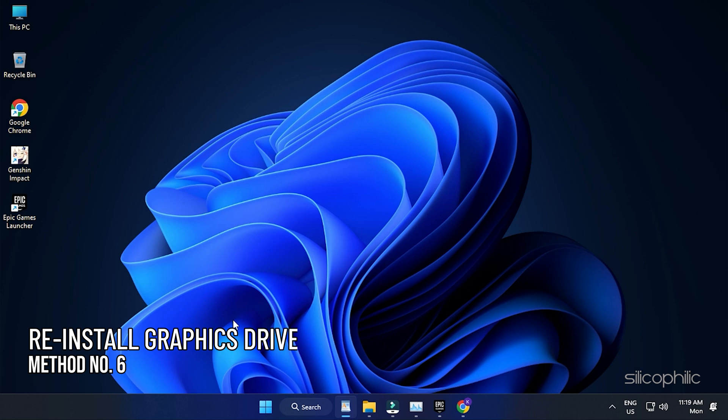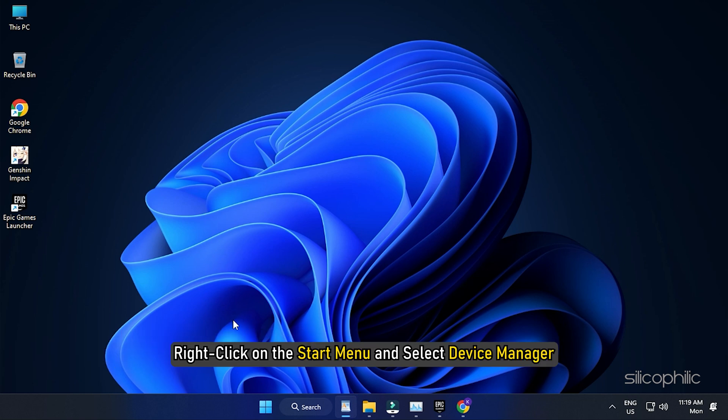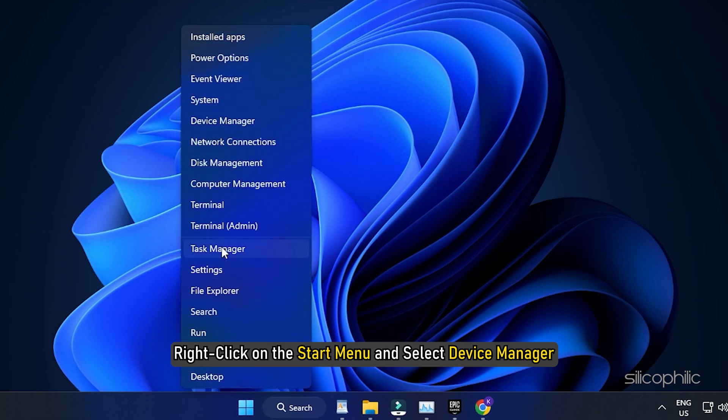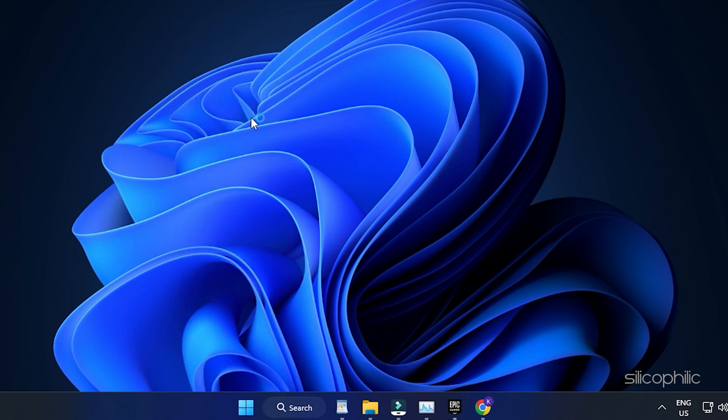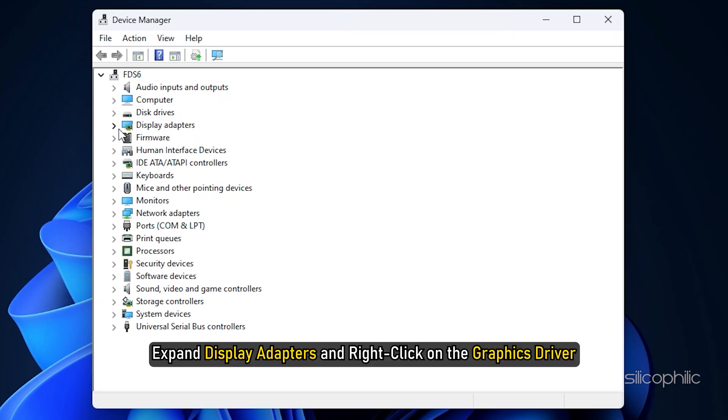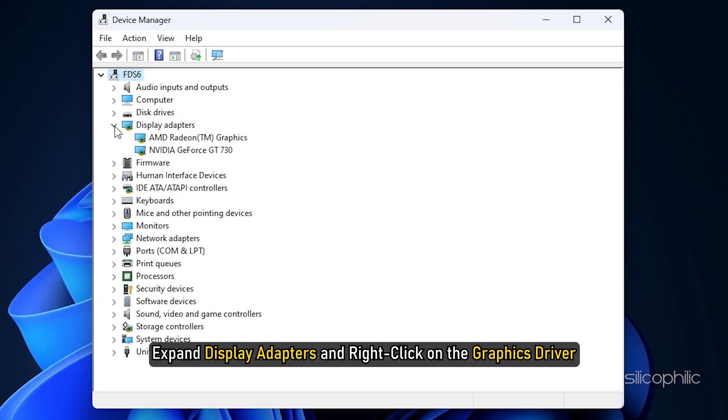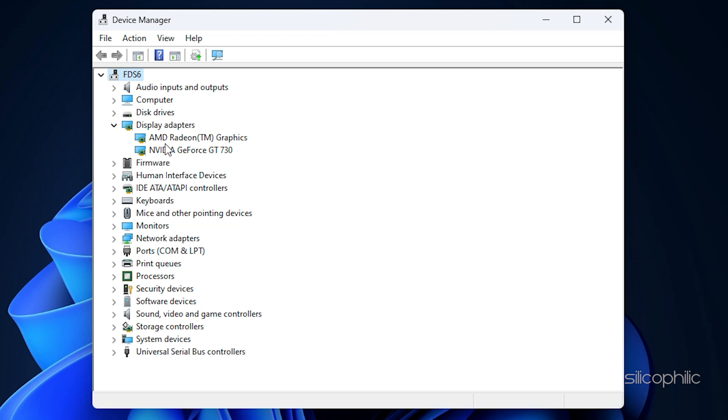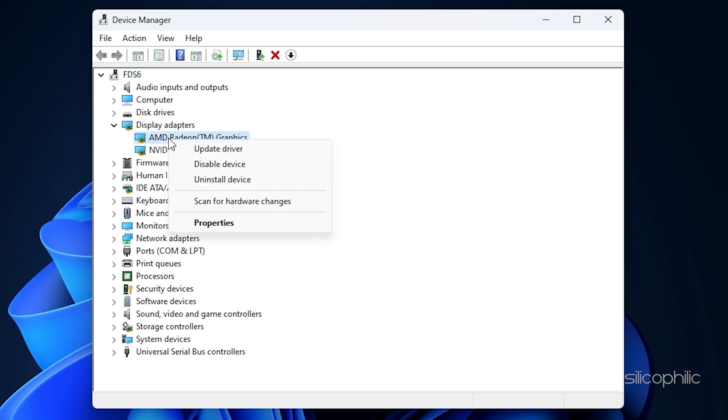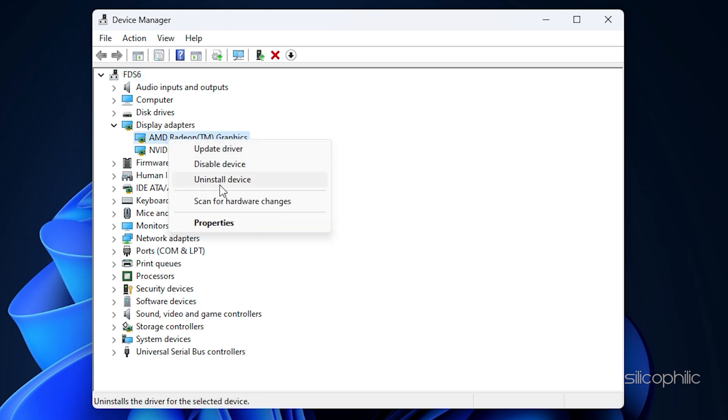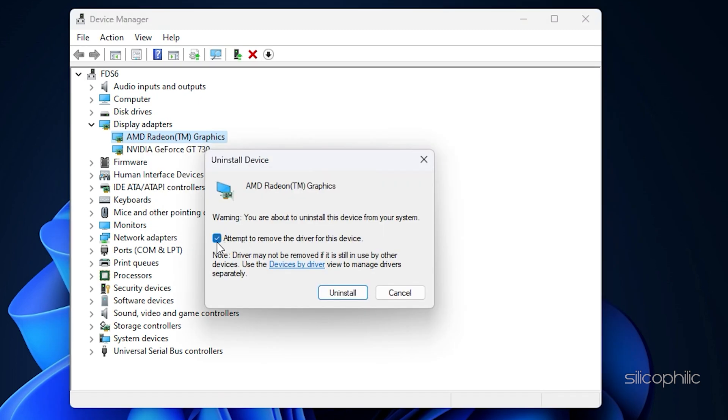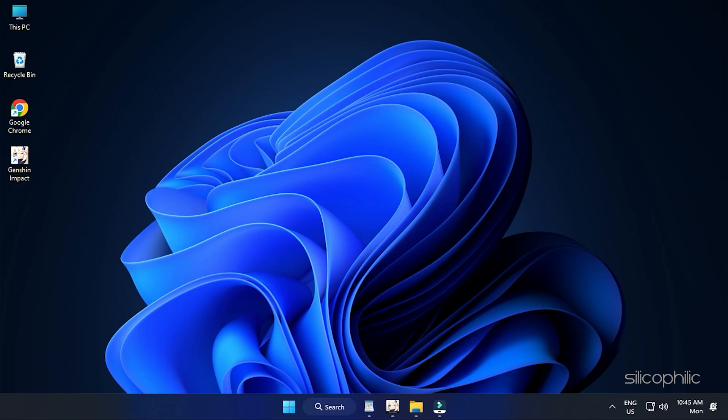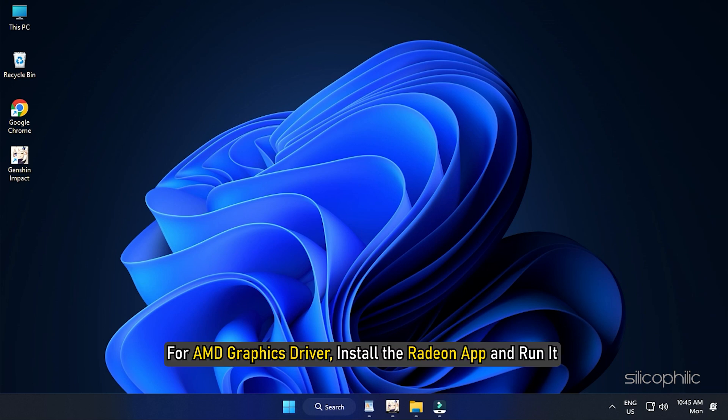Method 6. You can also try reinstalling the graphics drivers. Right-click on the Start menu and select Device Manager. Expand Display Adapters and right-click on the Graphics driver. Select Uninstall Device and follow as shown. After the driver gets uninstalled, you will have to install it.